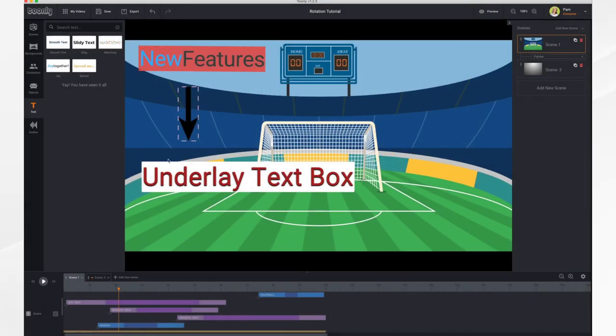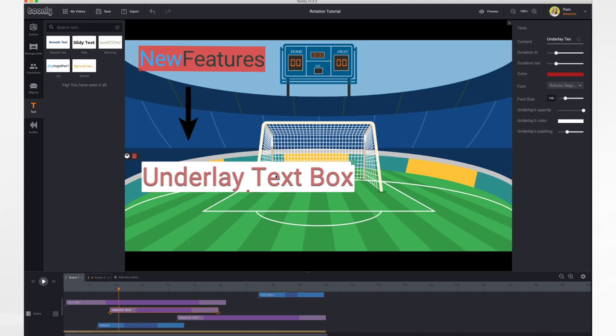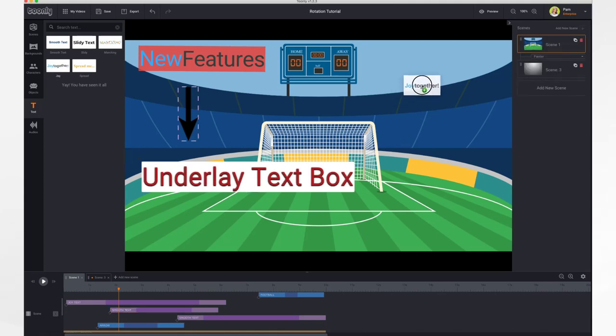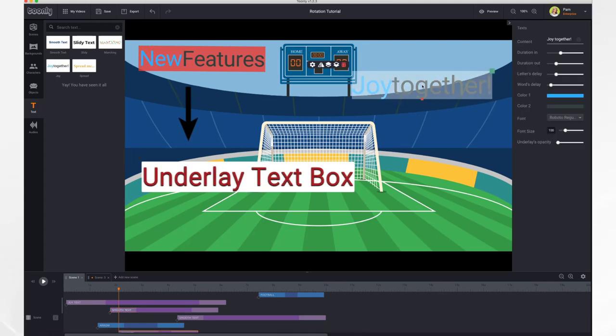You can now add a colored box underneath your text to help it stand out against your background. In order to do it, it's quite simple. You'll just add in your text as you normally do by dragging it into your scene and type in your text.